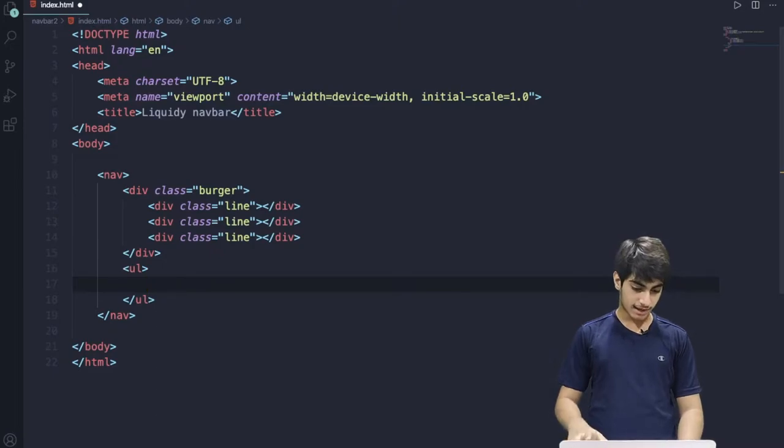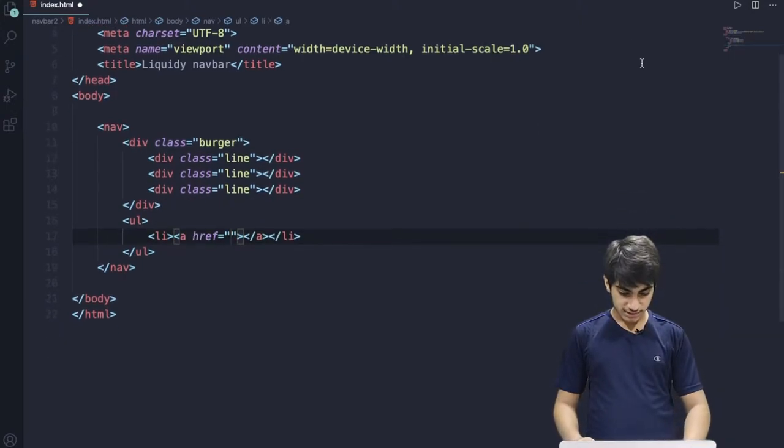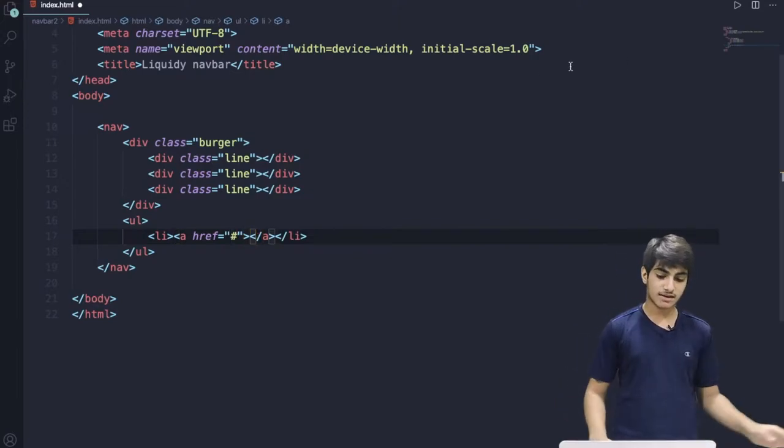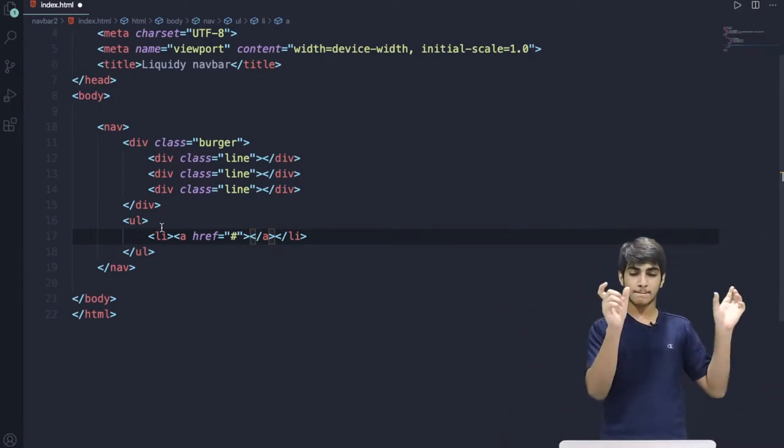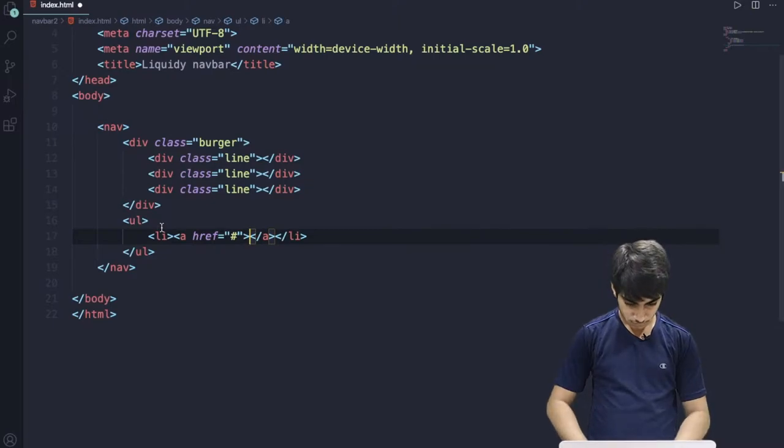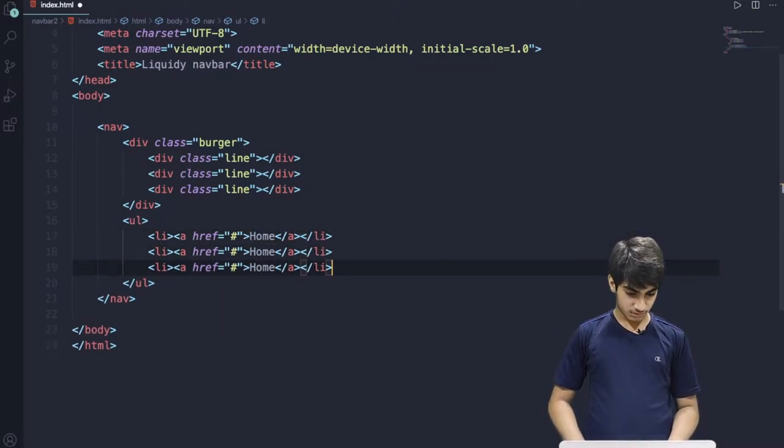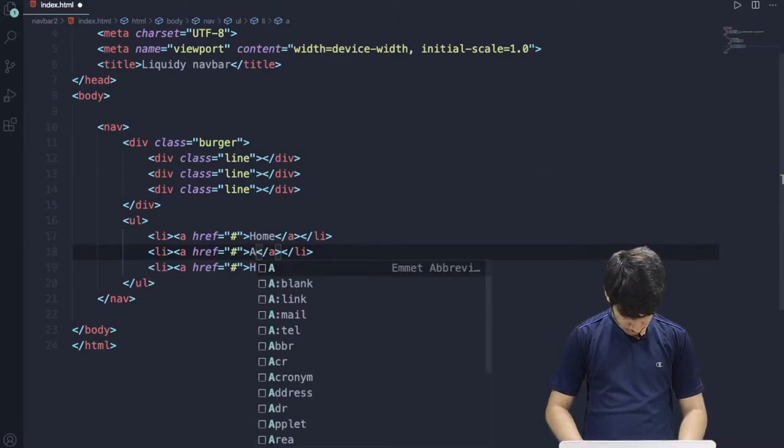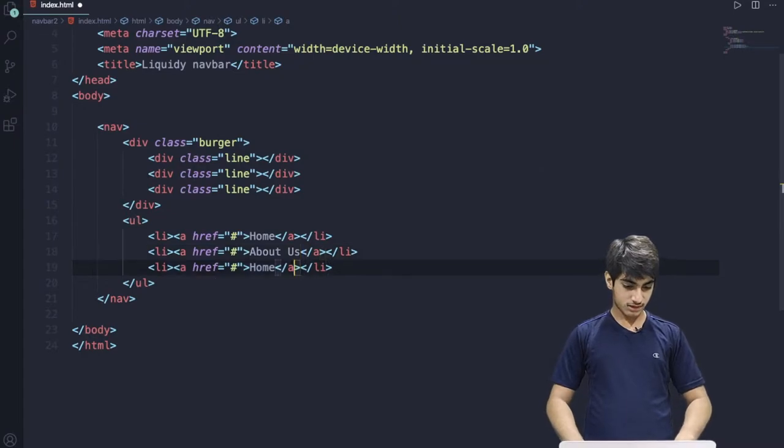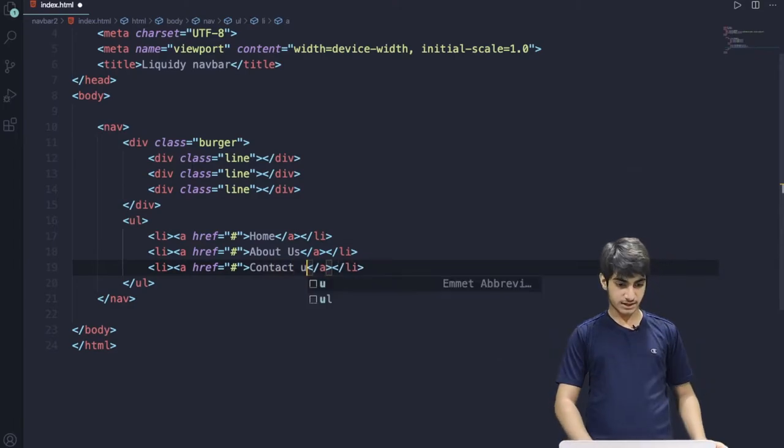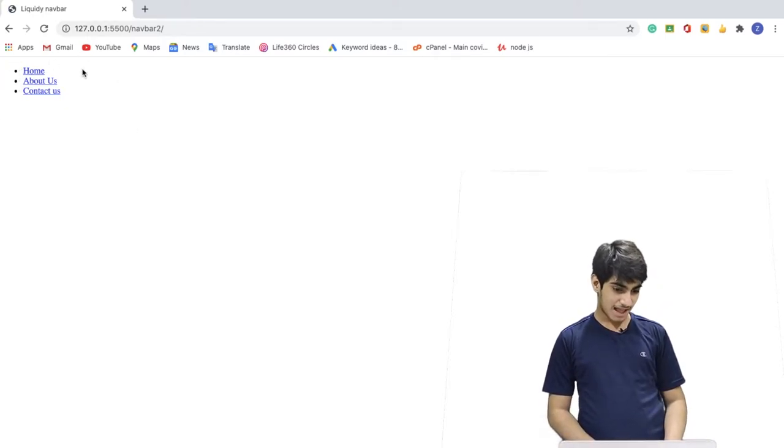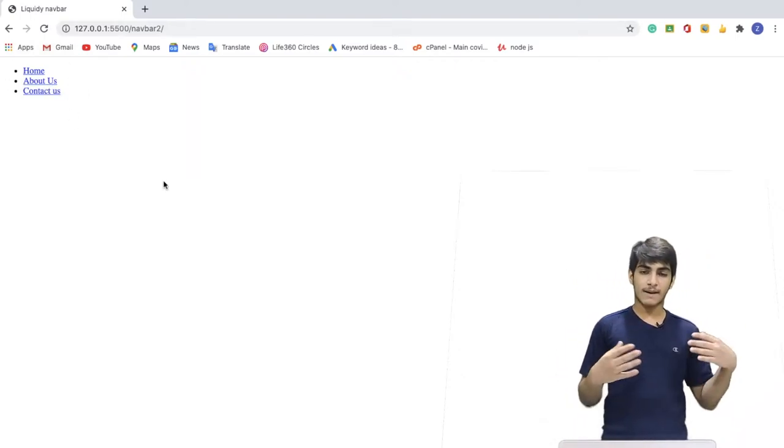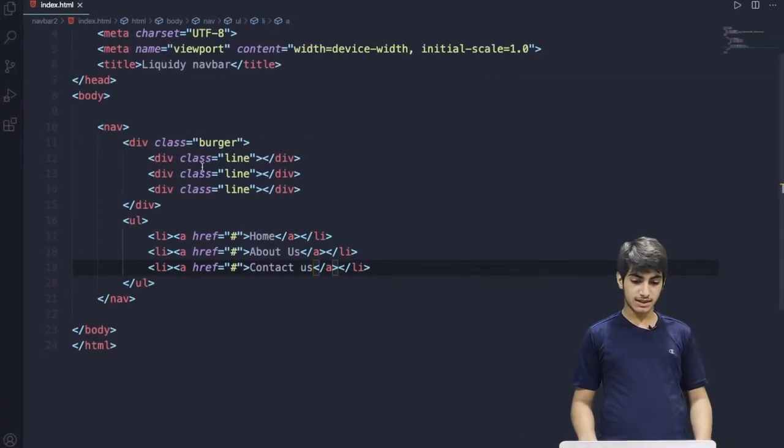If I command S or control S to save it, we get to see nothing. So to see something there, we have to create an unordered list. So UL. Inside that, we have to create a list. So LI. Now to give a link there, we have to create an A. We'll just put a hashtag here, which is a dummy link. So we'll put here home.